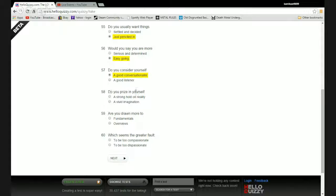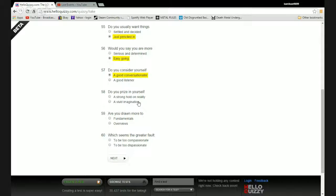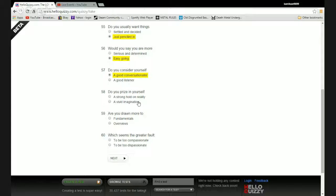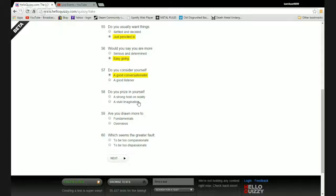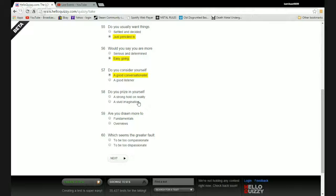Do you consider yourself a good conversationalist or a good listener? Do you prize in yourself a stronghold on reality or a vivid imagination? Fuck. This is hard. I like having a stronghold on reality so that way I can figure out what the world is going on, but on the other hand I like to randomly think about stupid shit that's completely fictional. It would never fly in real life, like summoning magical fireballs from my anus which shoot out in lightning bolts and desecrate all humanity. I think imagination is probably better.